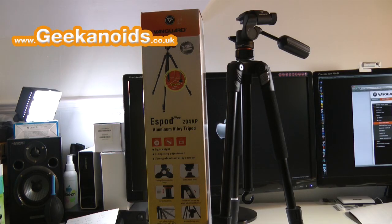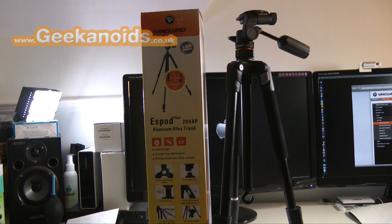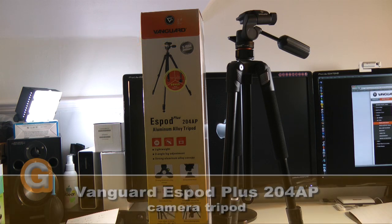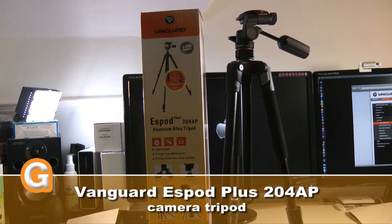Hi everyone, this is Dave from Geekanoids and this is my review of the Vanguard ESPOD Plus 204AP.